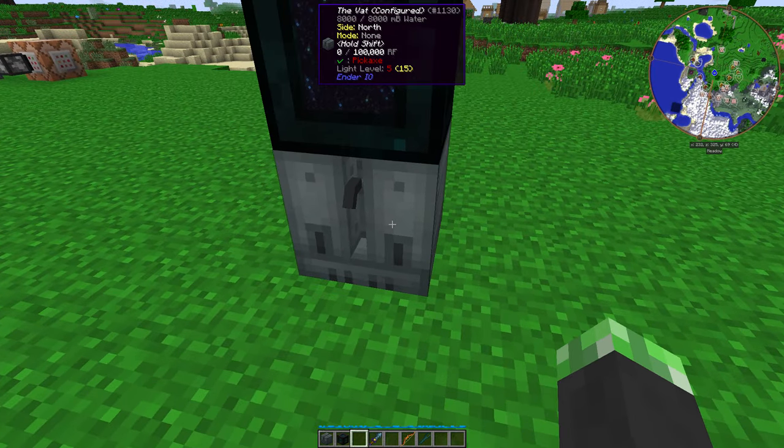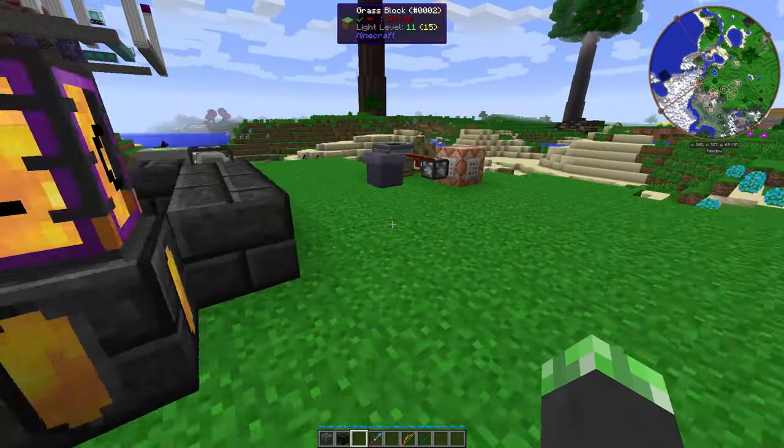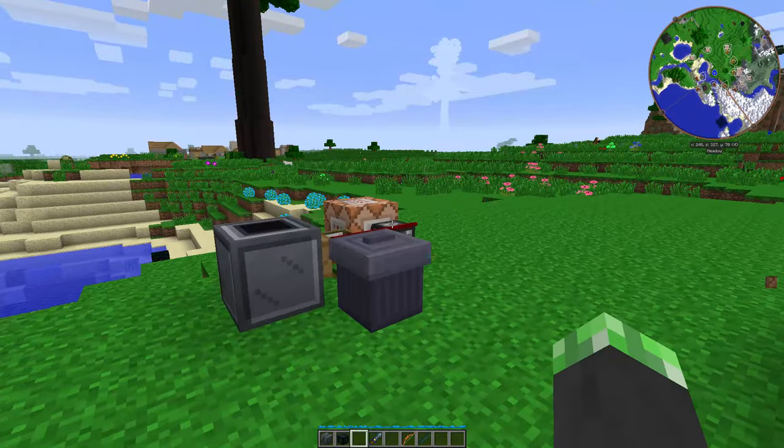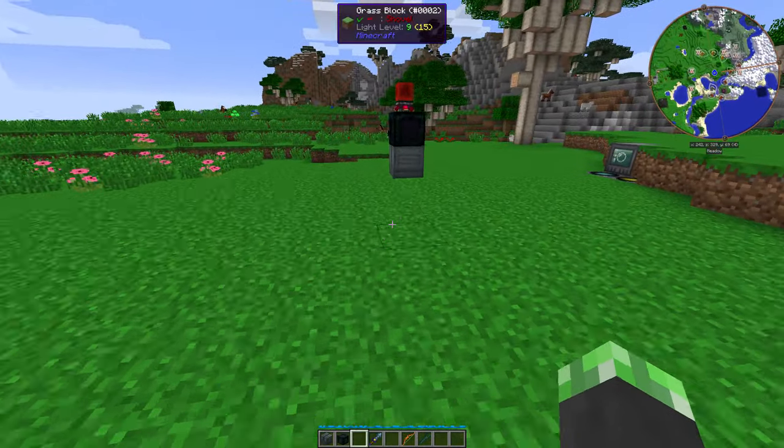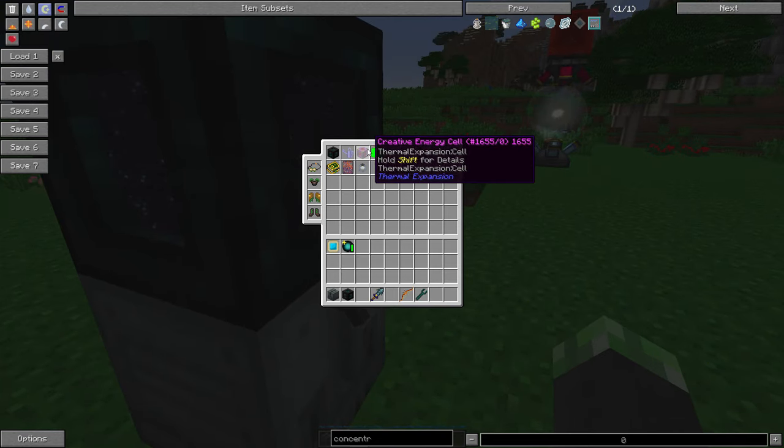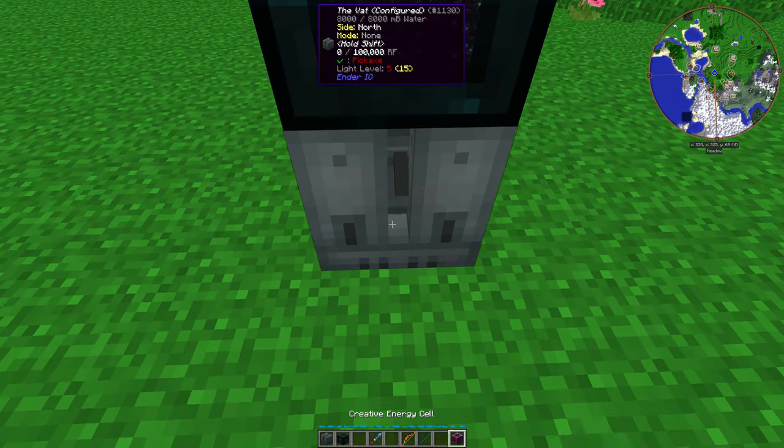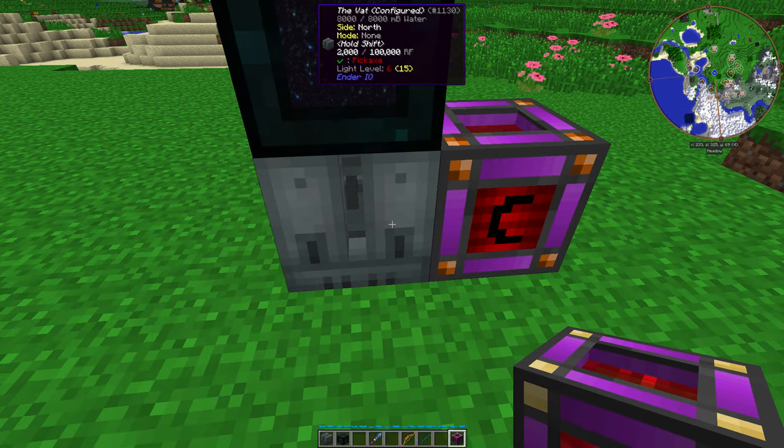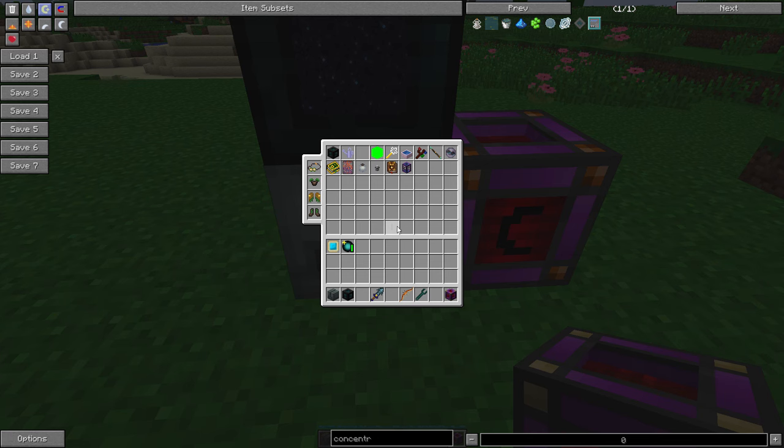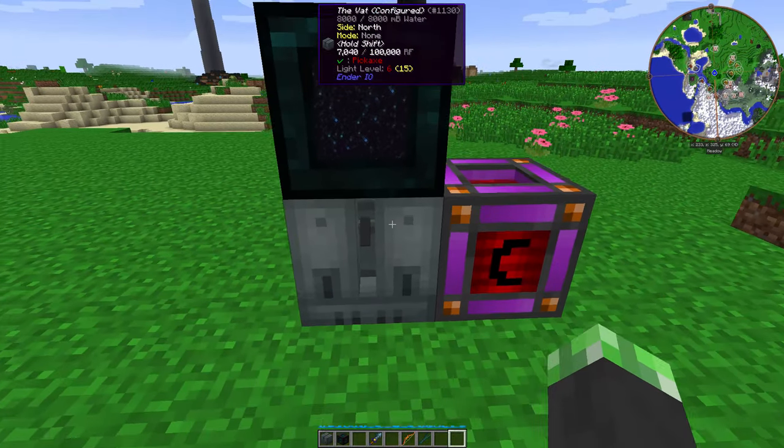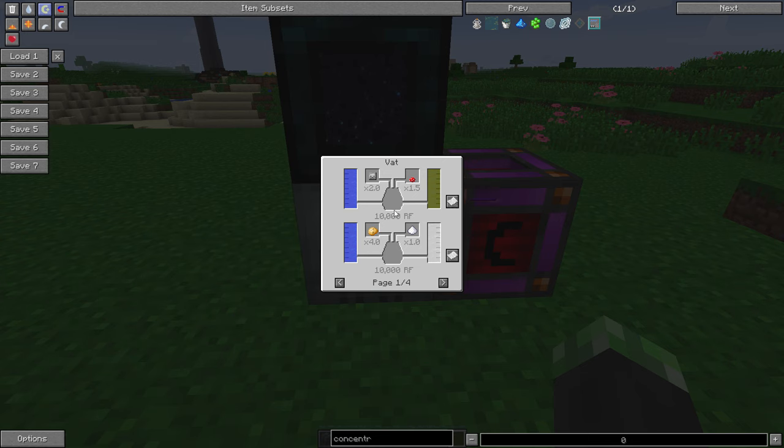So, basically, I should probably get my creative energy cell from my inventory. So, this thing needs both power and a fluid in here, and it also needs two reagents.